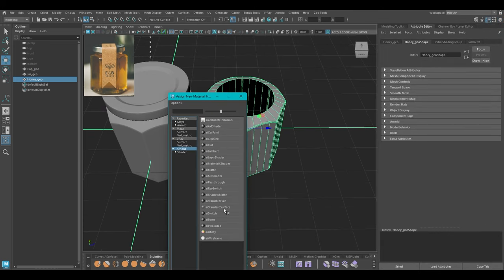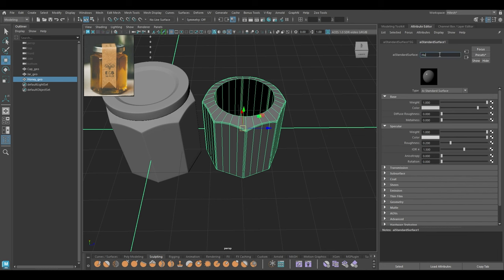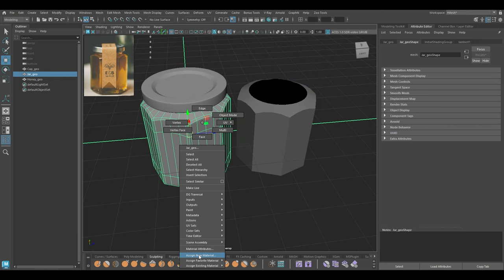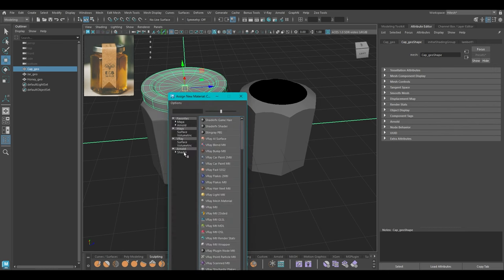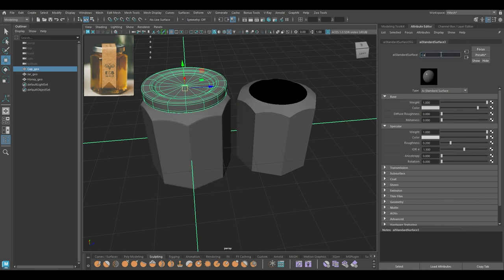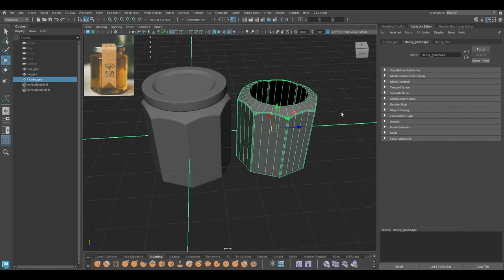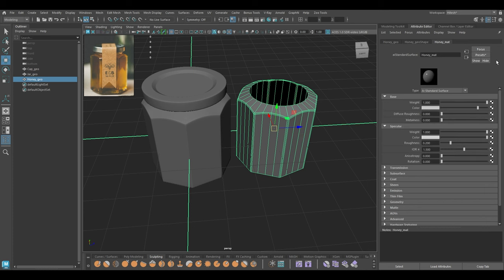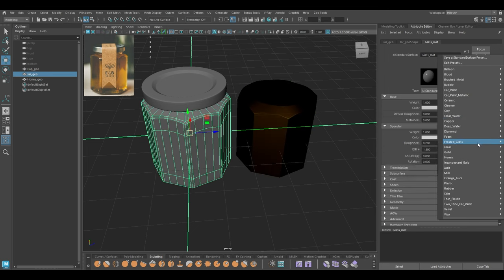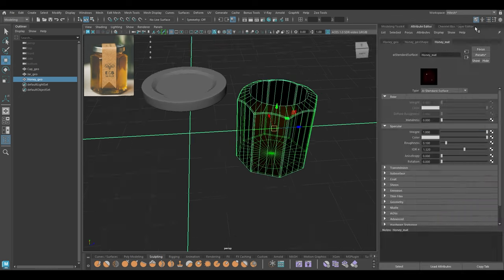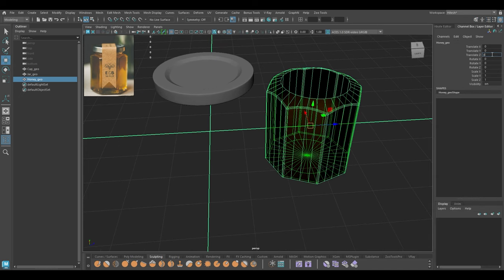I'm going to assign a new material — go to Arnold Standard Surface and rename this honey material. For the cap I'll assign another material. I'm going to go to my presets, go to honey and replace. I'm going to repeat the same thing with this, take the glass for this, and place it inside by changing the value to zero.